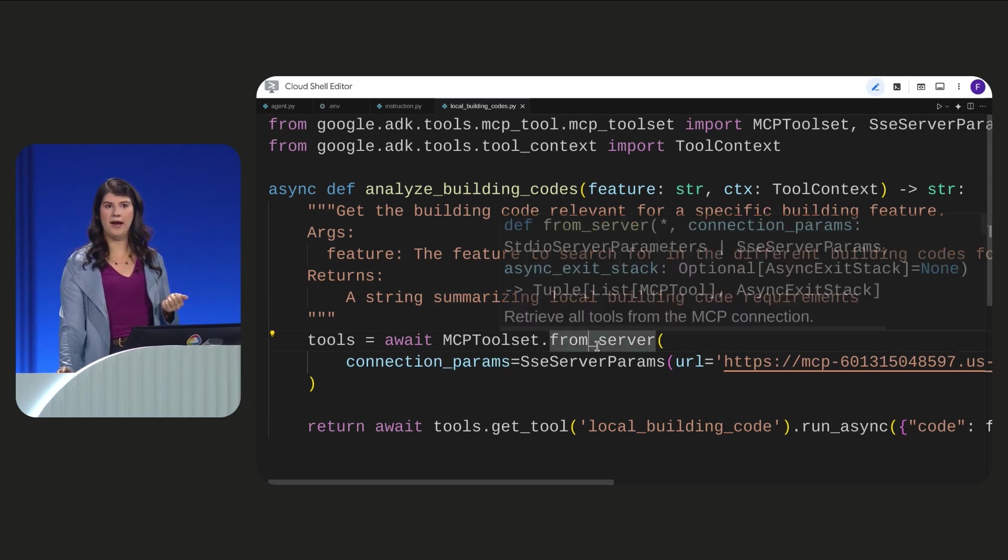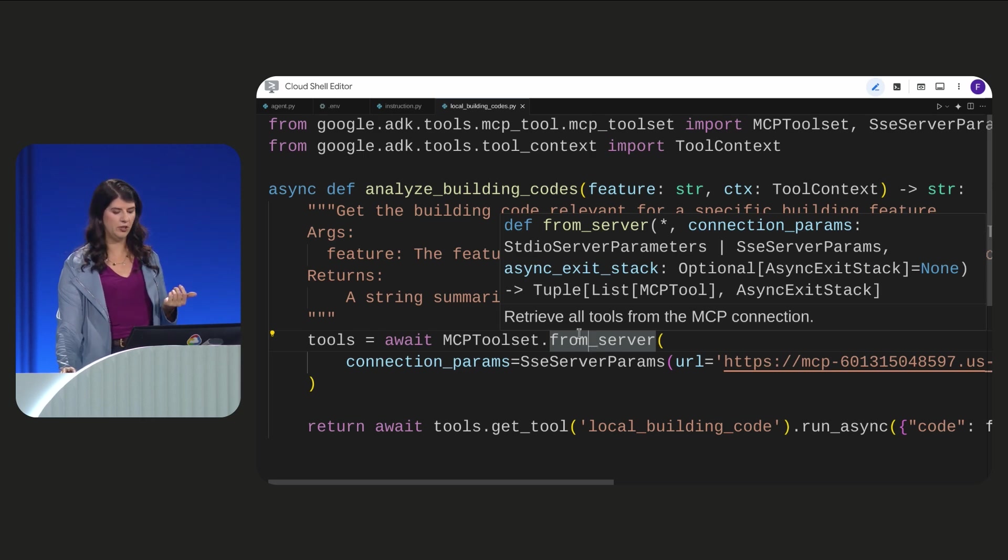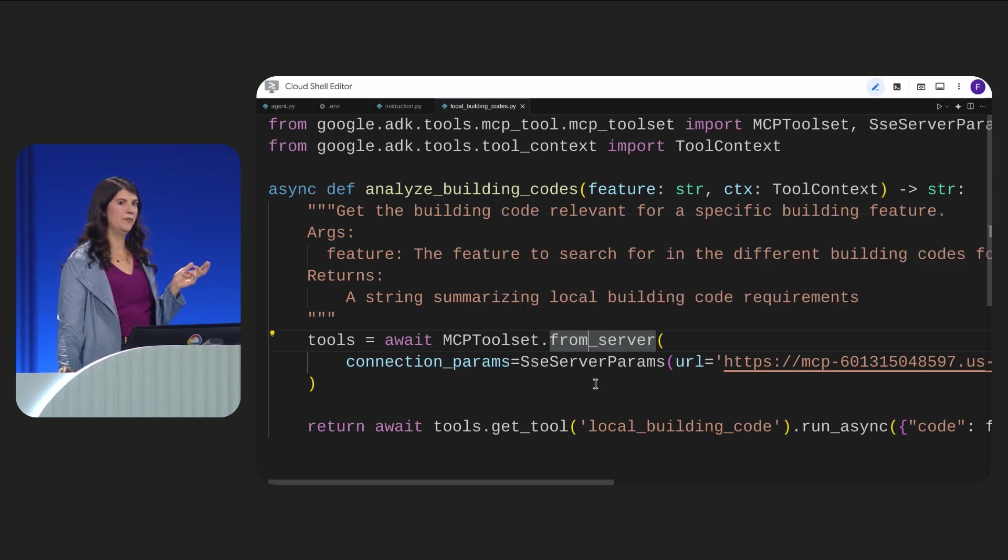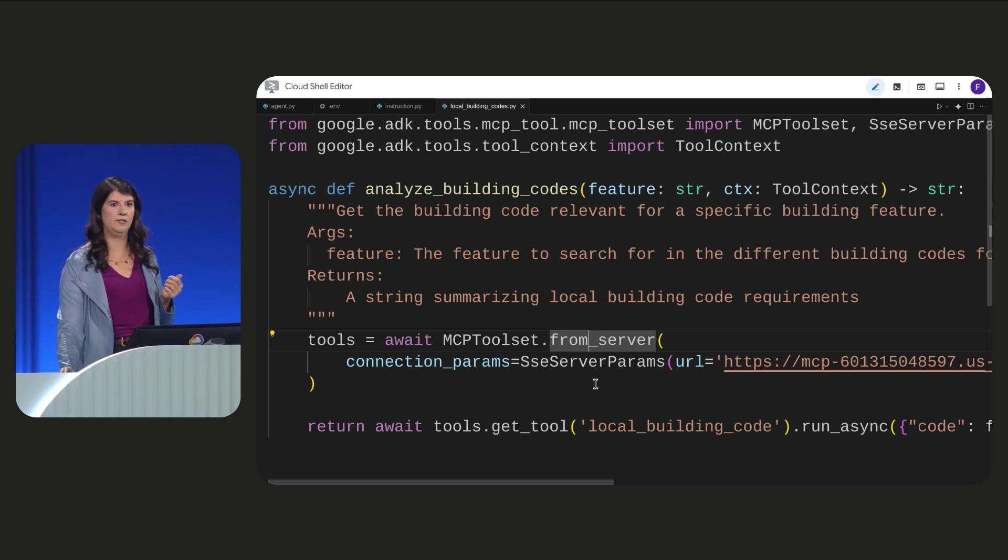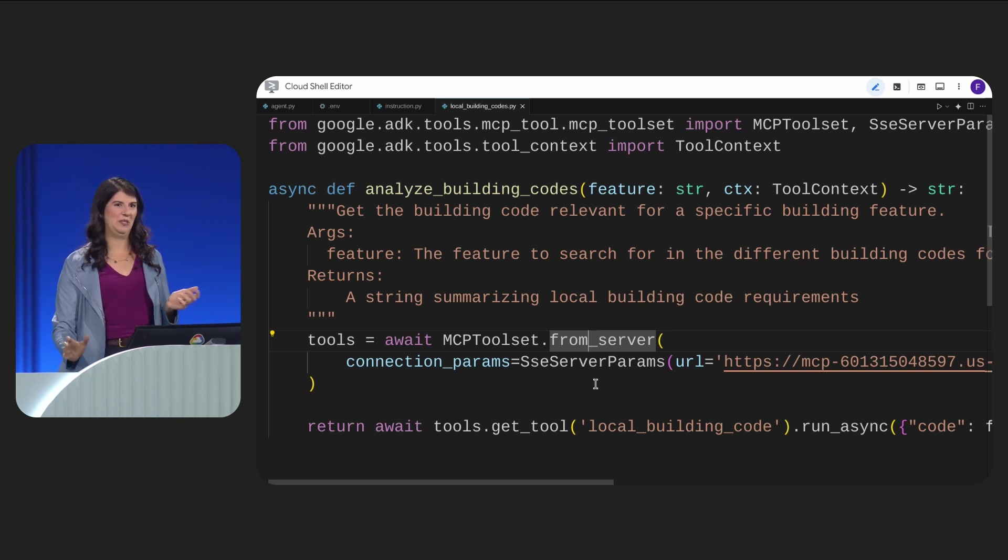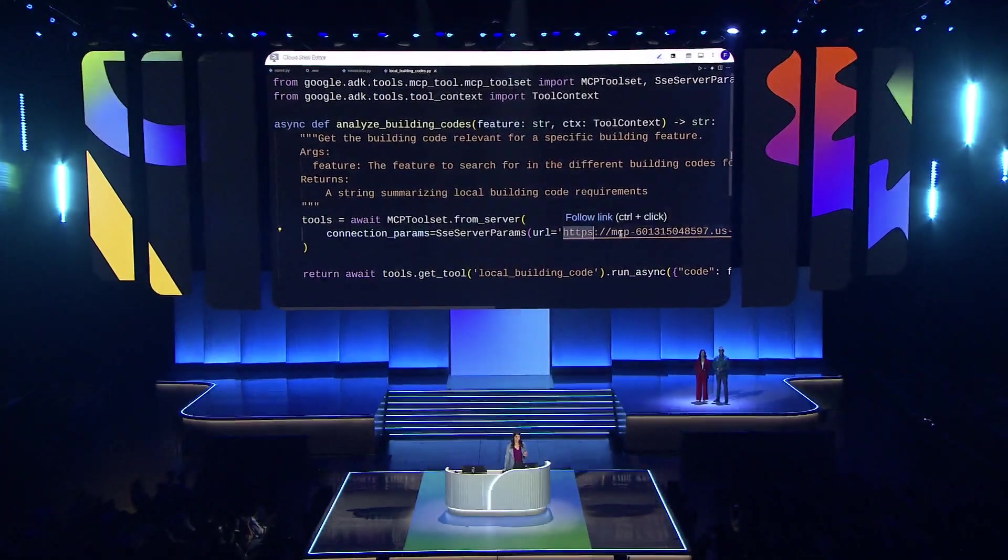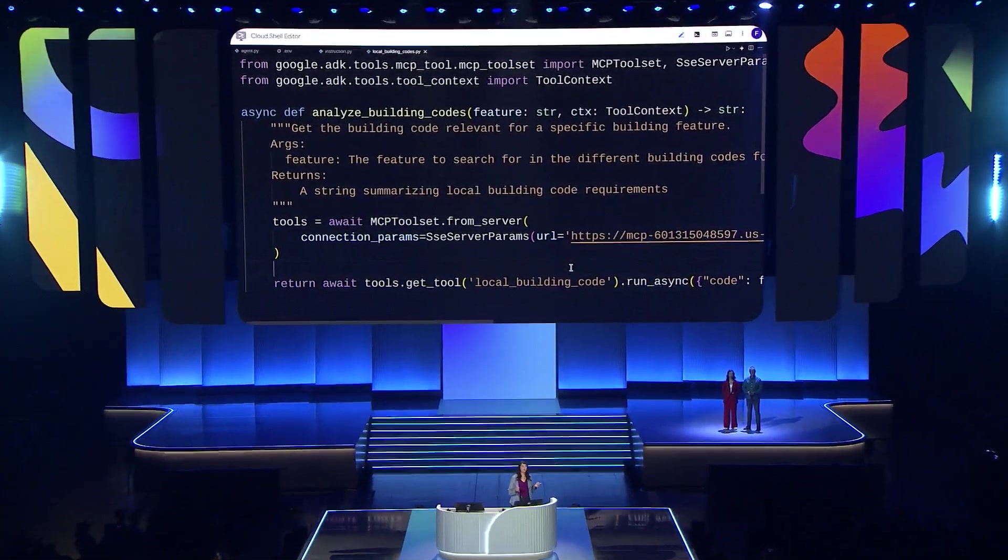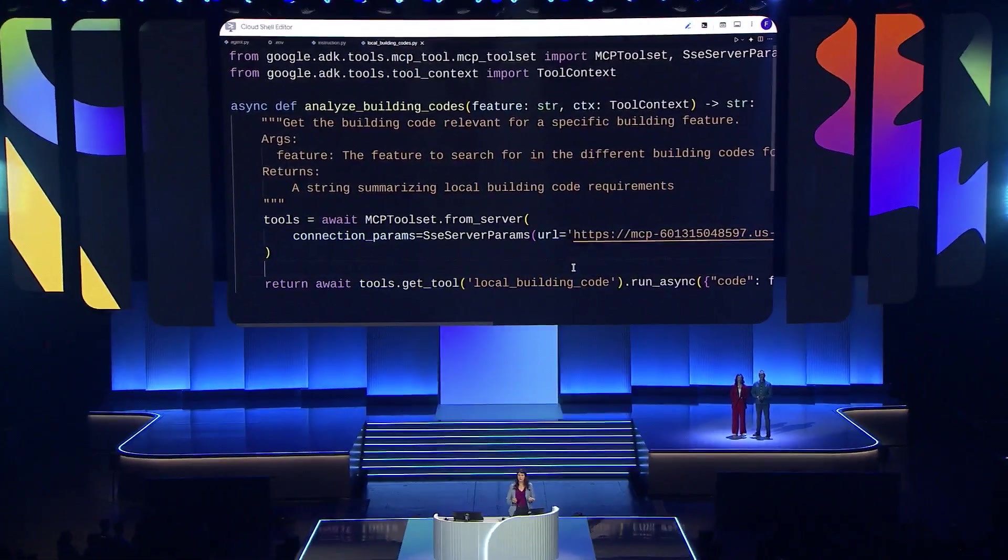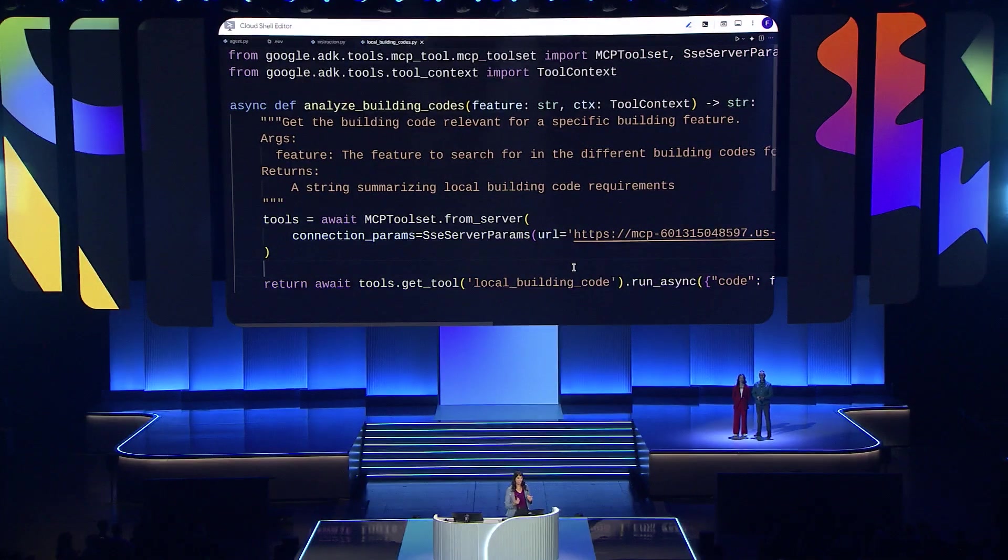To perform RAG, we need to retrieve information from outside the agent. For this, I used the Model Context Protocol server from Google's MCP toolbox for databases, which we contributed to open source. And I deployed it to this endpoint here. The Analyze Building Codes function uses RAG to ground the agent's responses in data from our database.